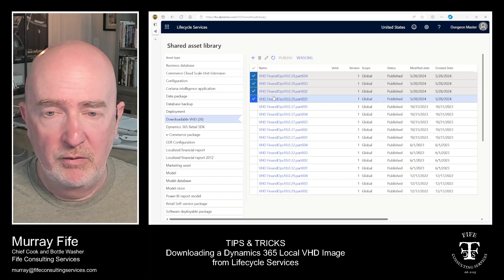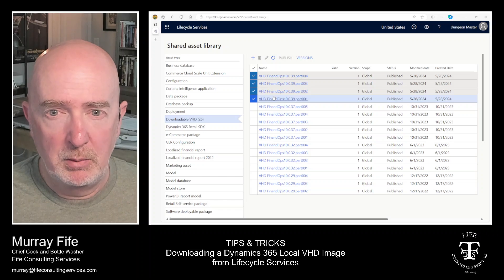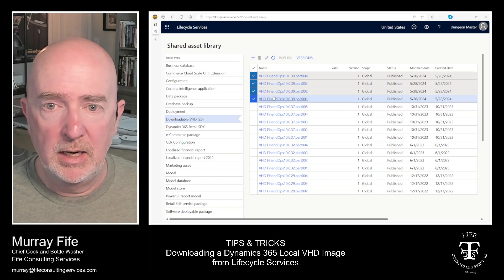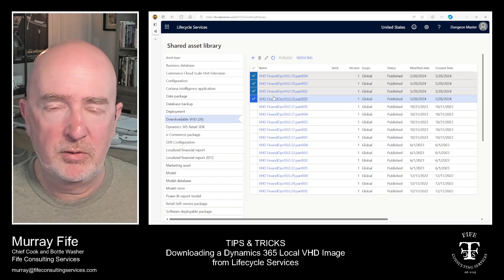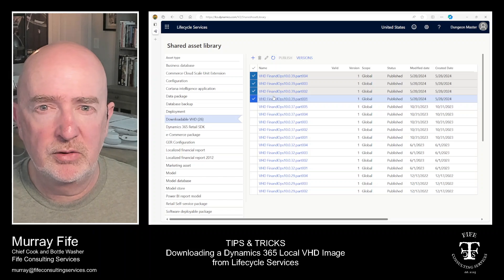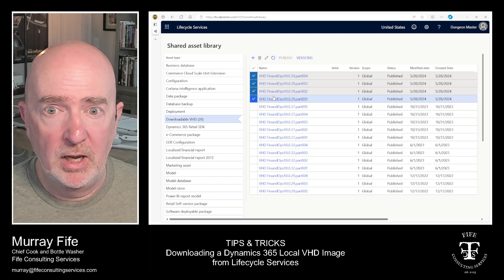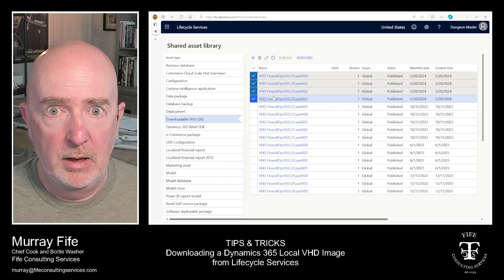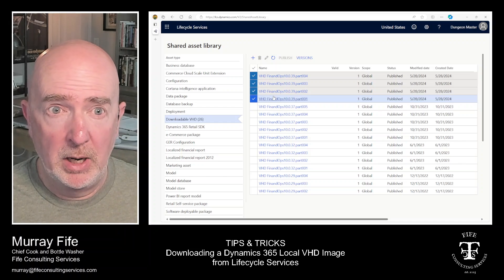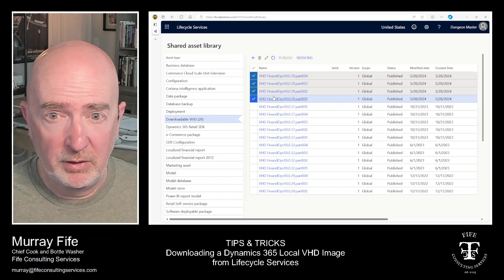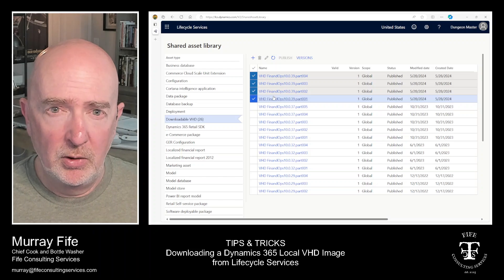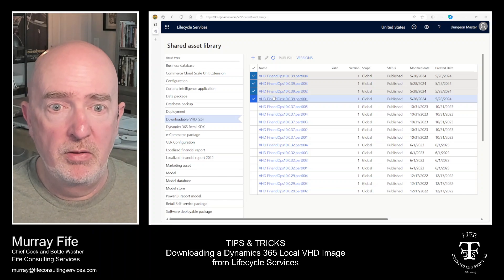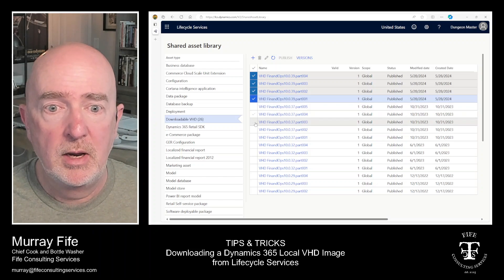Then these work really well and they're fully functional. They've got all the capabilities, all the finance and operations capabilities of the cloud-hosted environments. The only limitation is that it doesn't have access to things like the Dataverse connector, Power BI, and some of the other things. But for learning how the ERP works, then these are great.